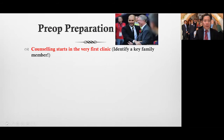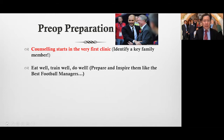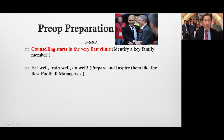Pre-op preparation is very important. Counseling starts in the very first clinic when you meet the patient. You have to identify a key family member. The things I tell them to do are very straightforward but very intuitive: eat well, train well, and do well. Basically, you are like the world's best football managers — your job is to prepare and inspire them, and to get them to do the things that are best for them.